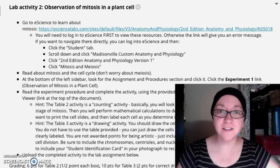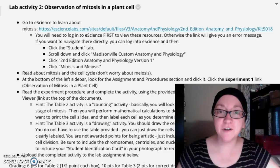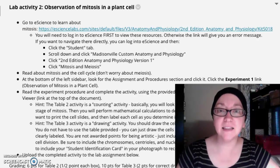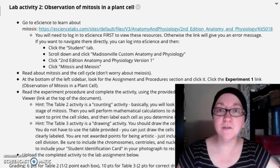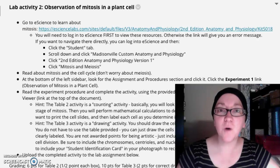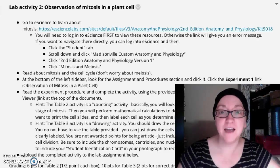Hey y'all, it's Ms. Welch. I've had several students email with difficulties completing this lab assignment about observation of mitosis in a plant cell. So I'm just going to walk you through the steps to complete this assignment.